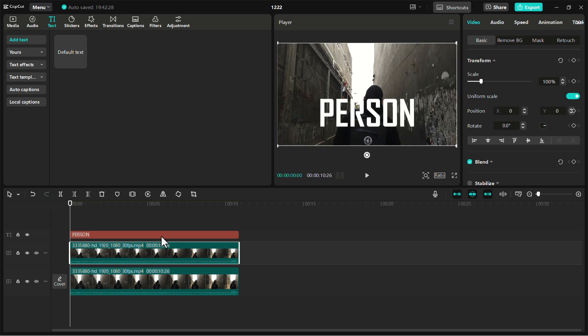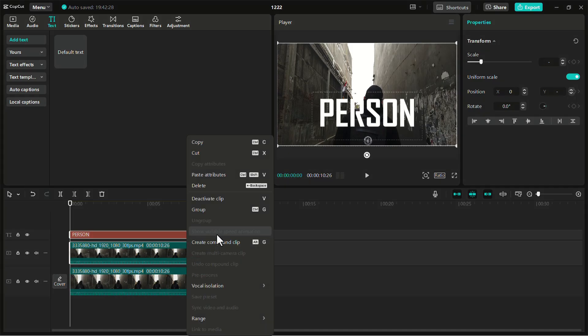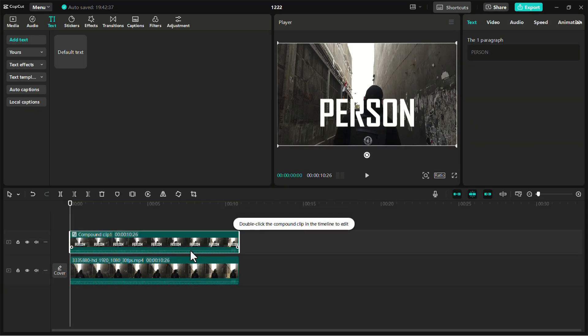Now, select both your copied video clip and the text layer by holding down the Control button. Right-click and select Create Compound Clip. This combines both layers into one.